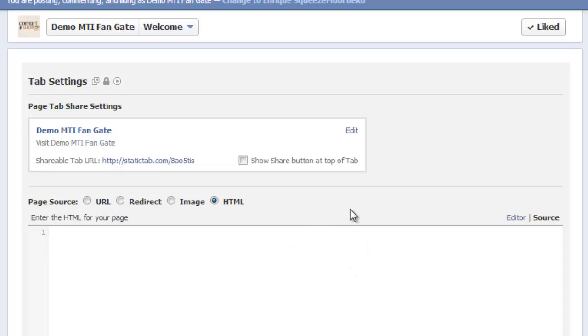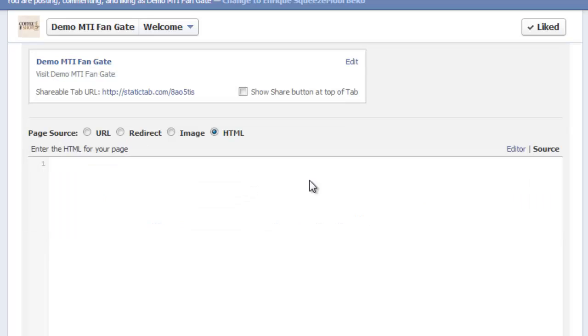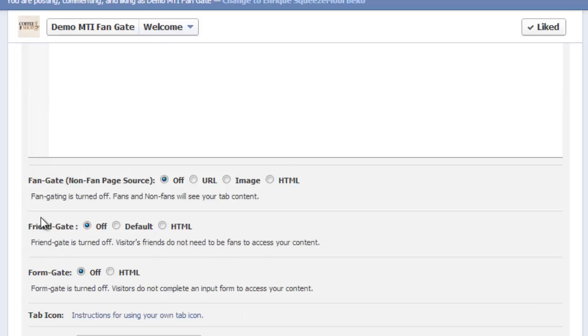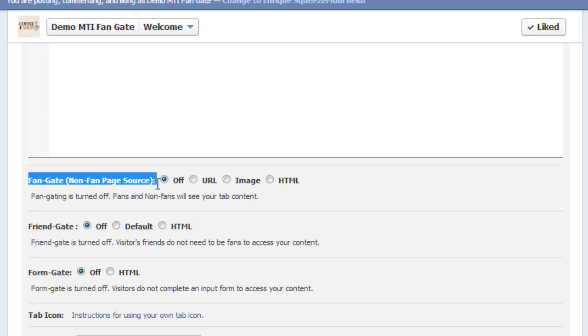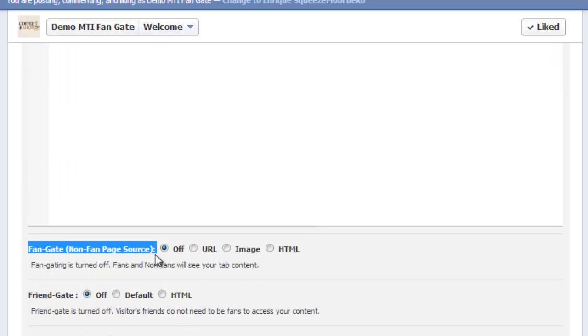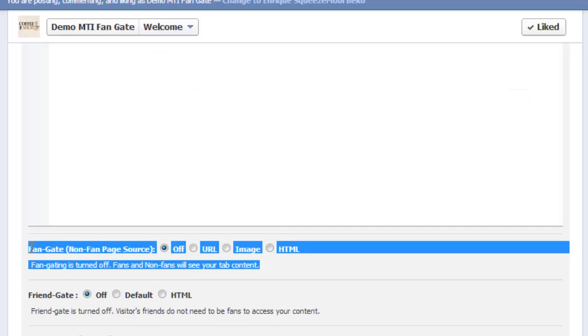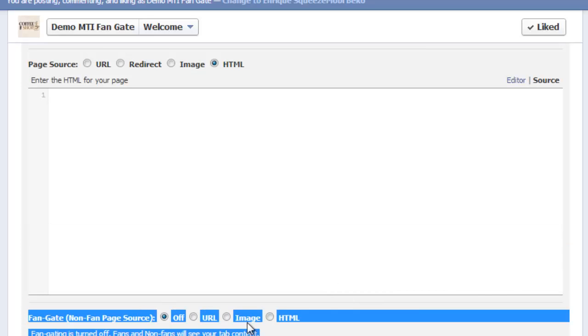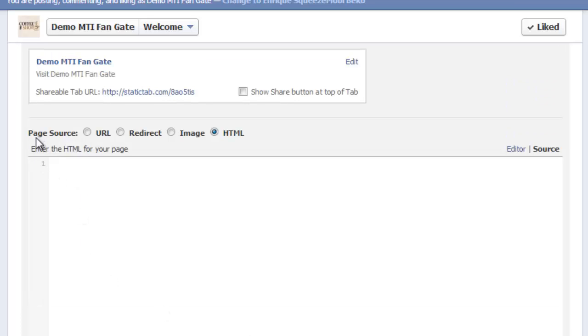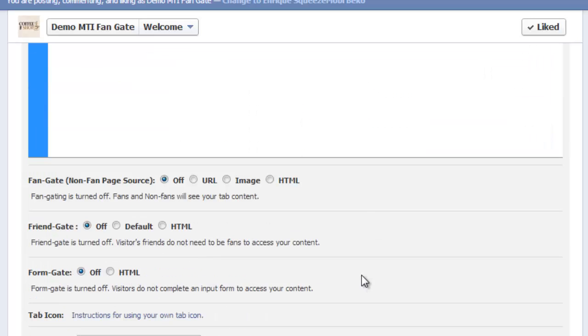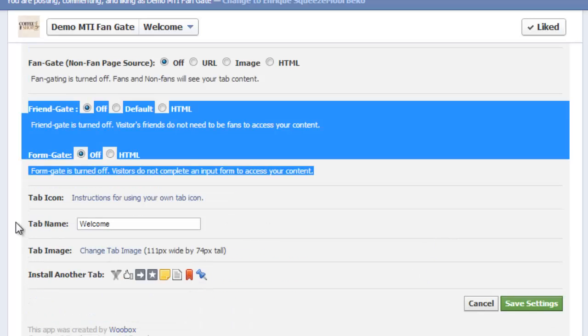The things that you need to edit for you to be able to have your fan gate working is first, the page source here. You could have an HTML code. It's up to you. Since we have the fan gates created for us, we'll be using the images for the fan gates. You also have the fan gate non-fan page source. What you're going to add here is the picture for those people who haven't liked your Facebook page yet. So they will be forced to like it. And after they liked it, then they would see the information here on the page source.